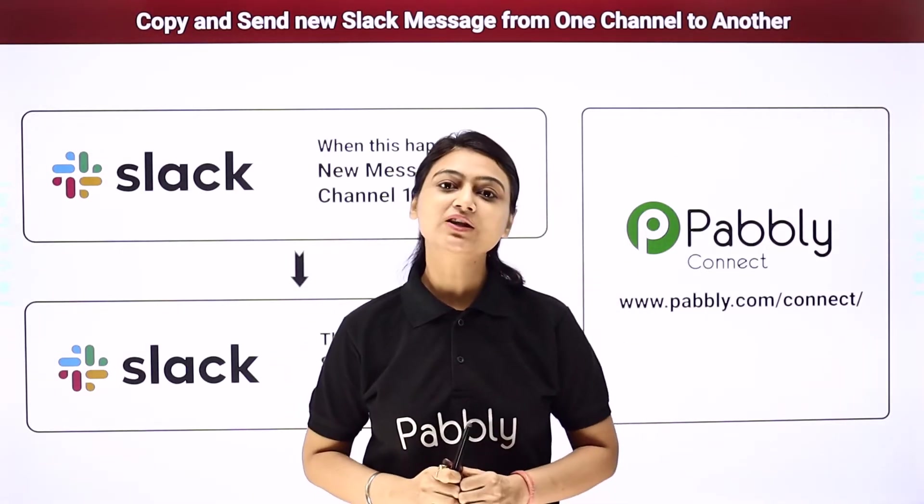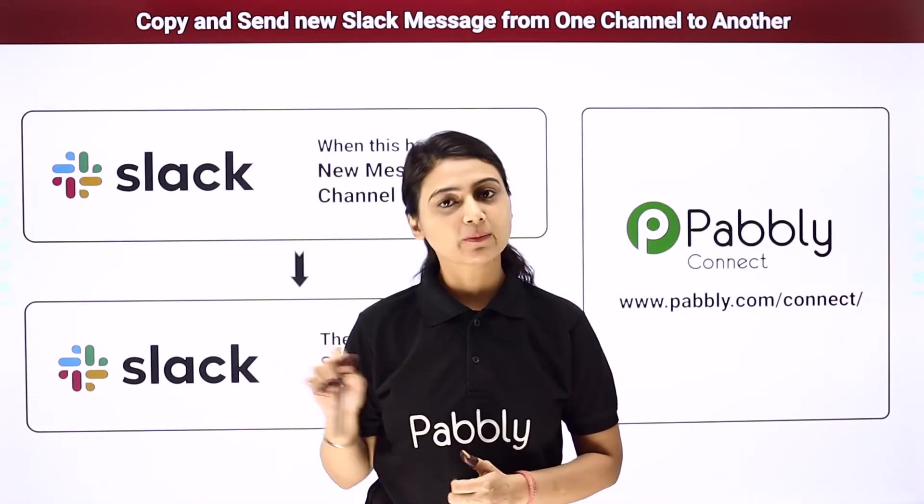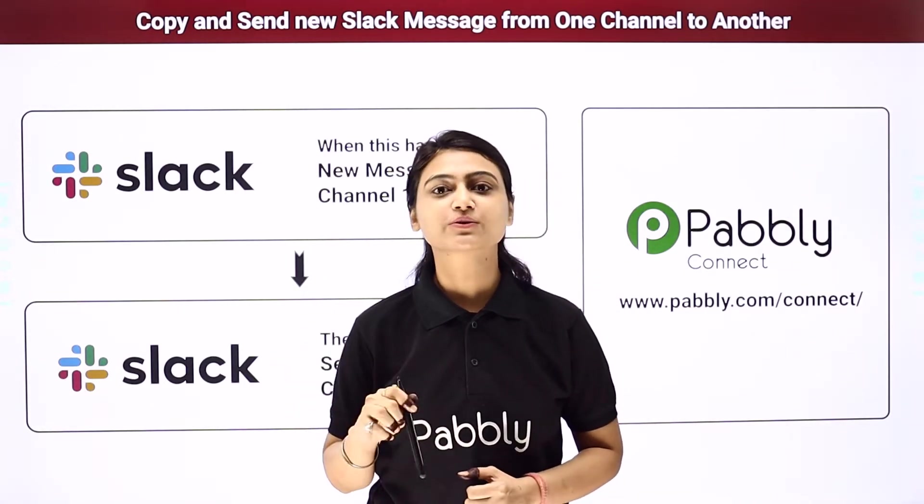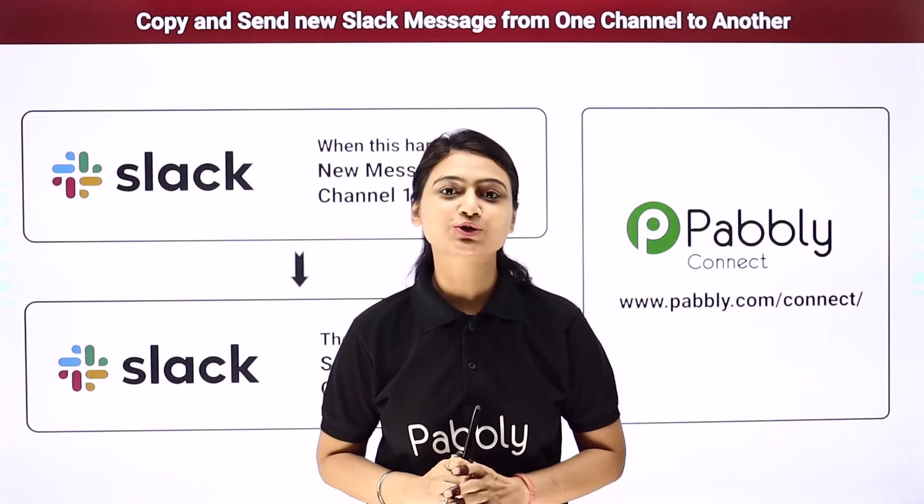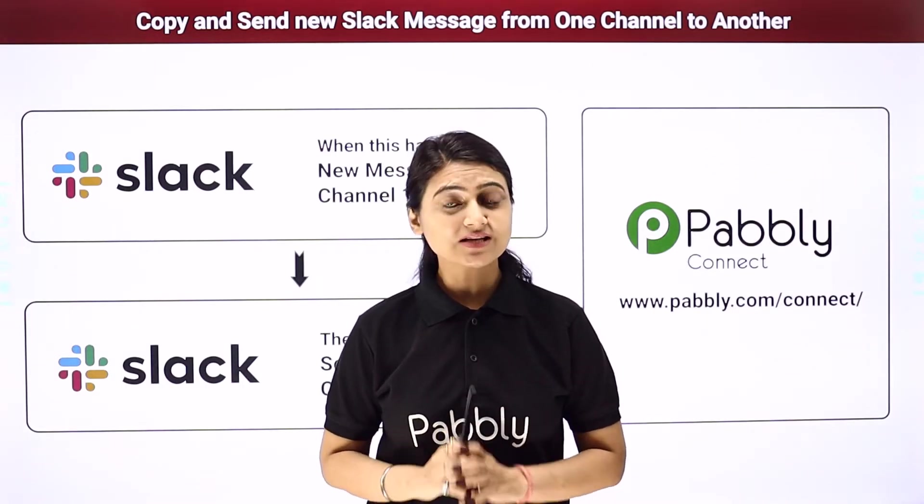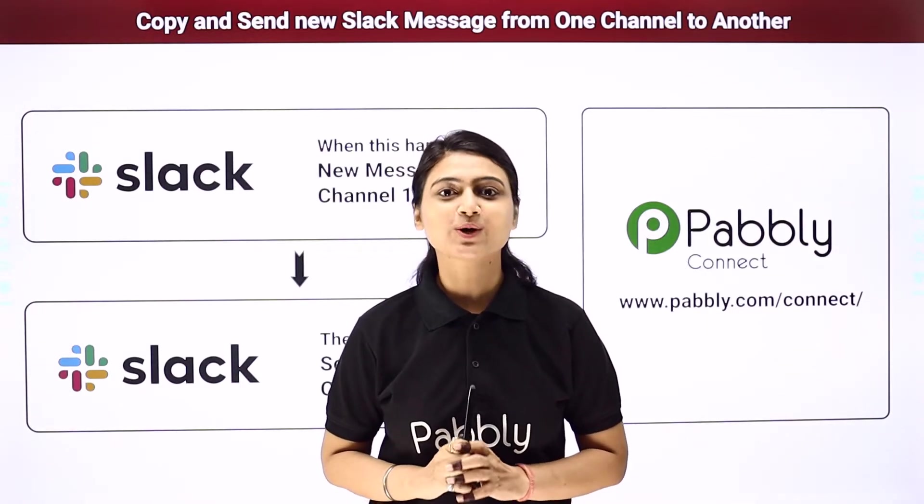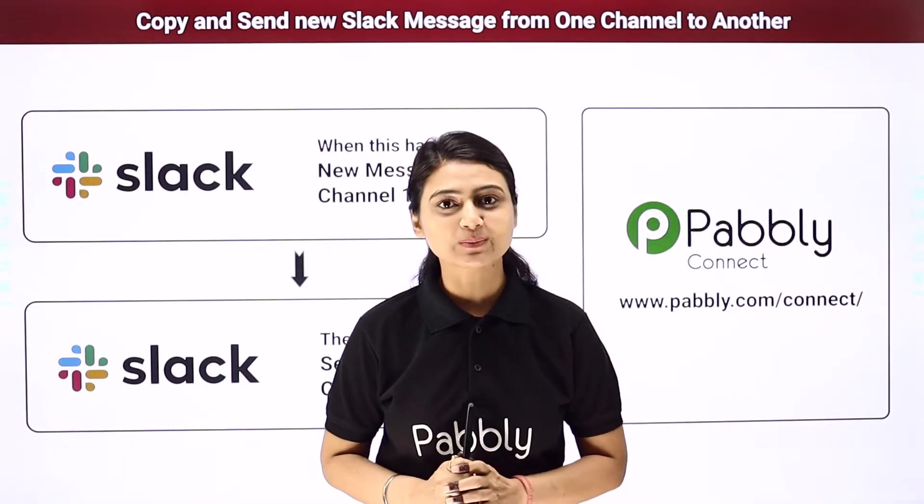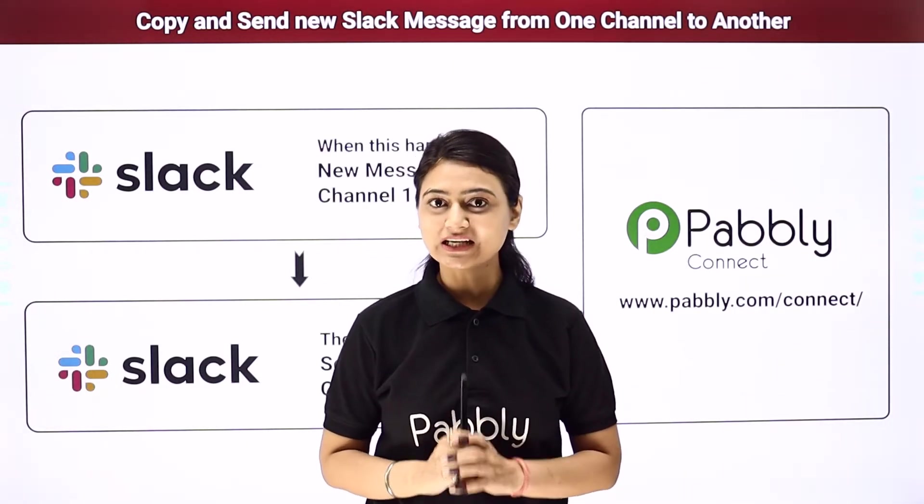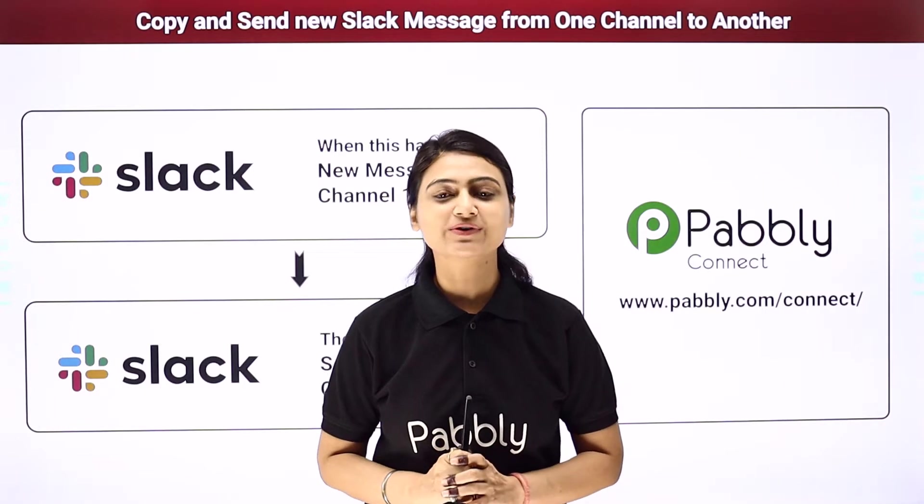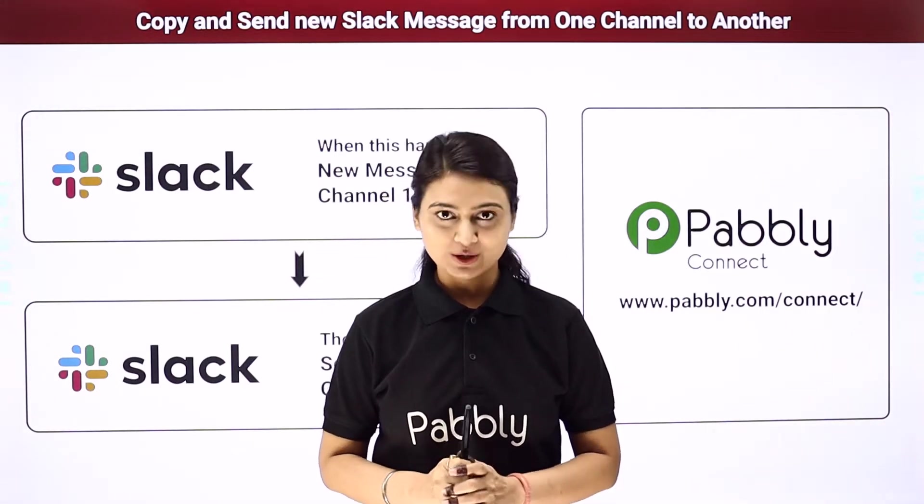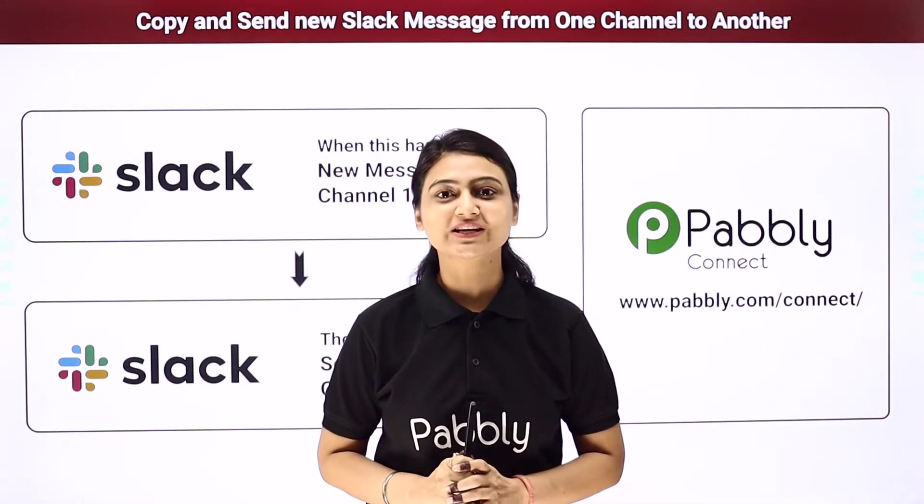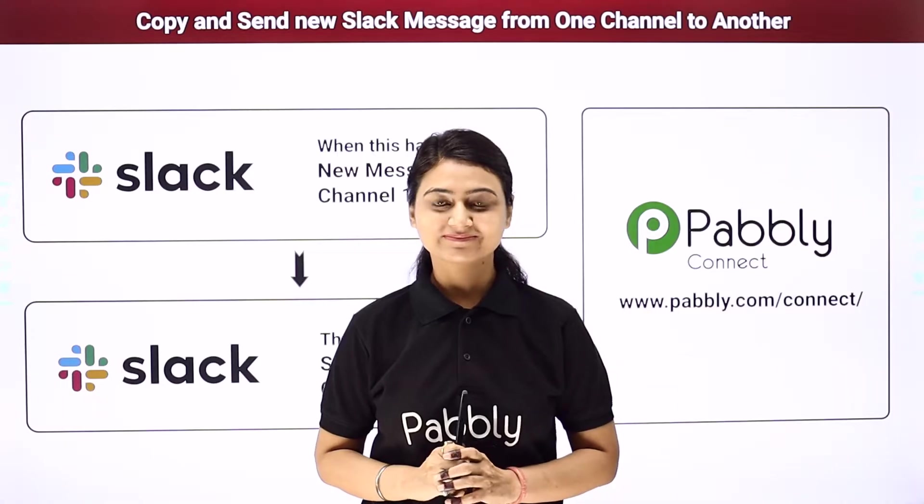You can find the workflows link below in the description box and don't you worry, this entire automation process is so simple that it can even be done by a person of non-technical knowledge. Now come to my screen to see how we do it.